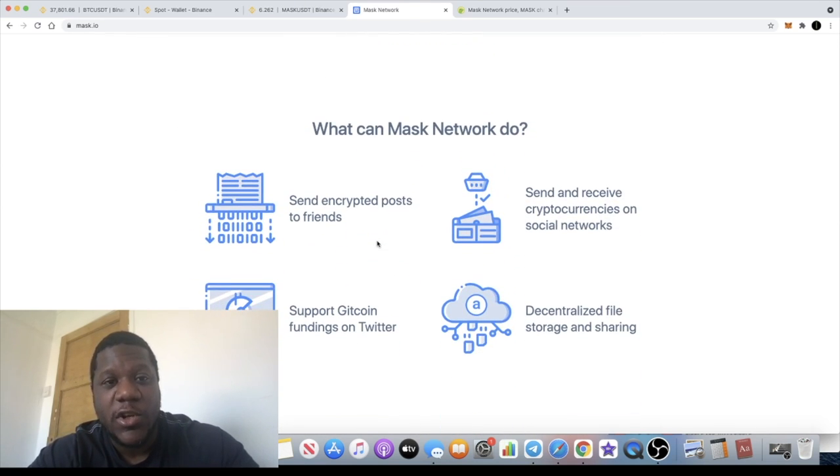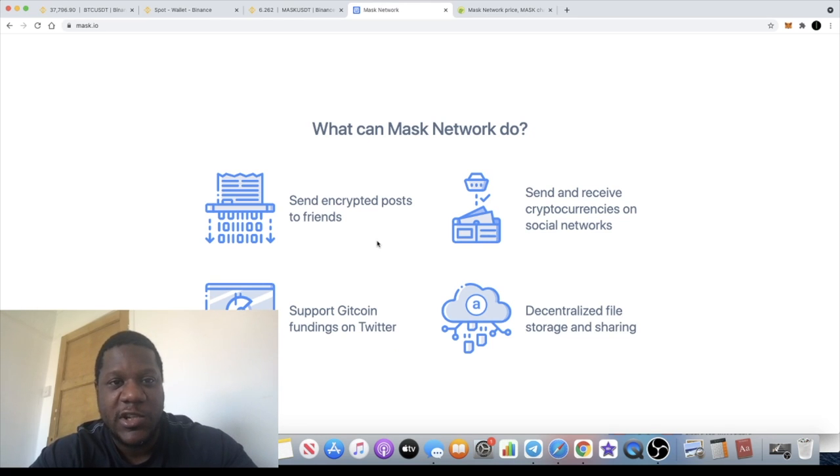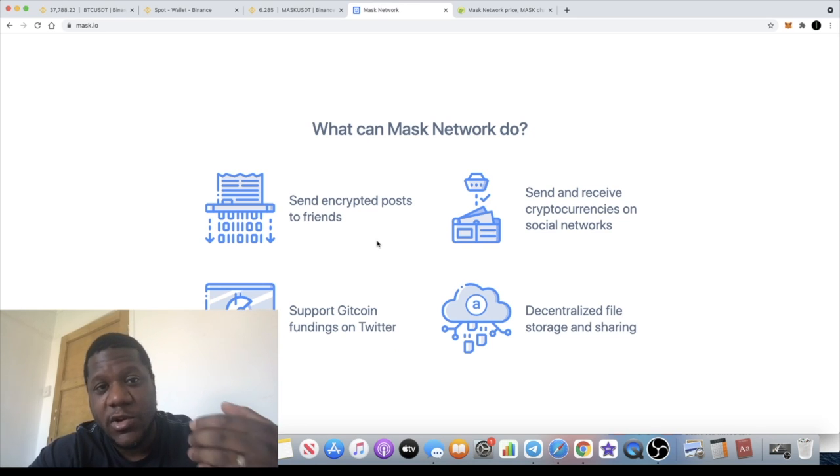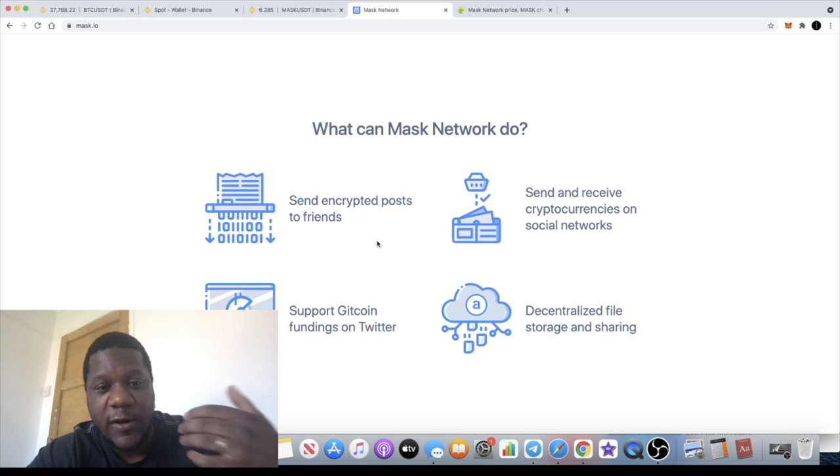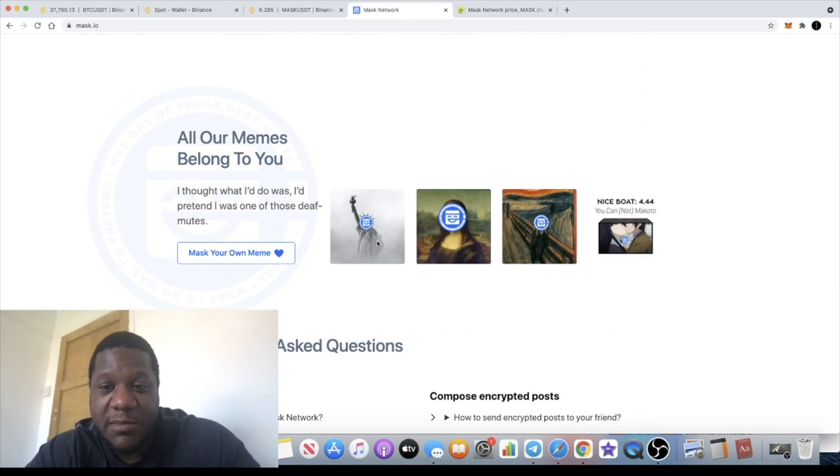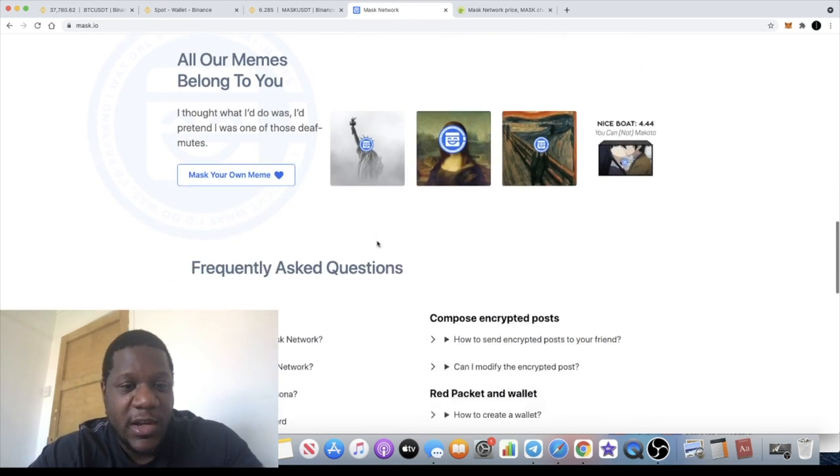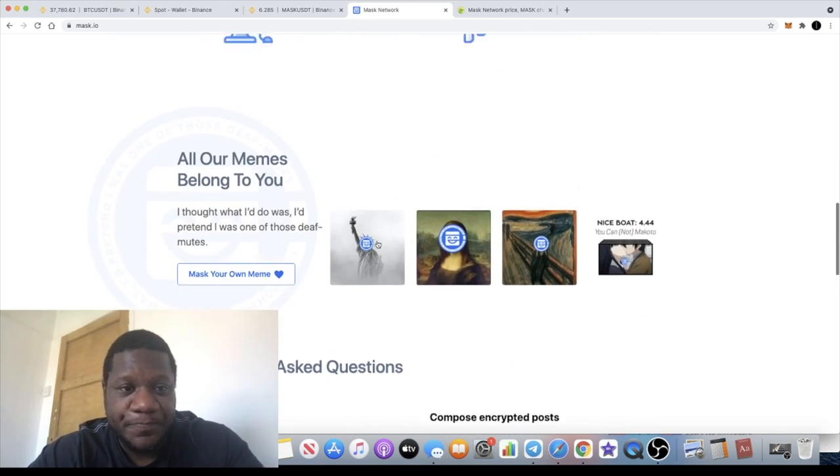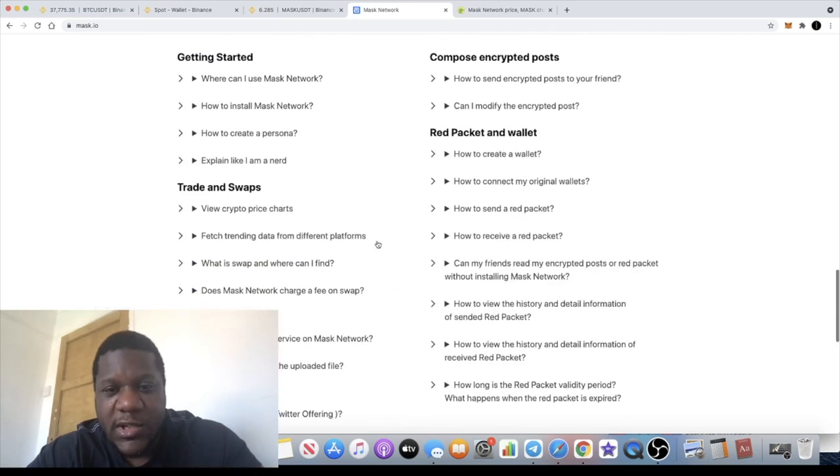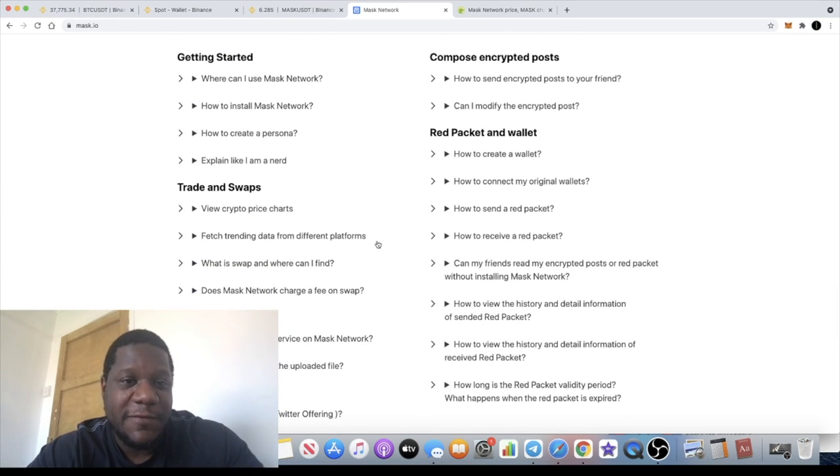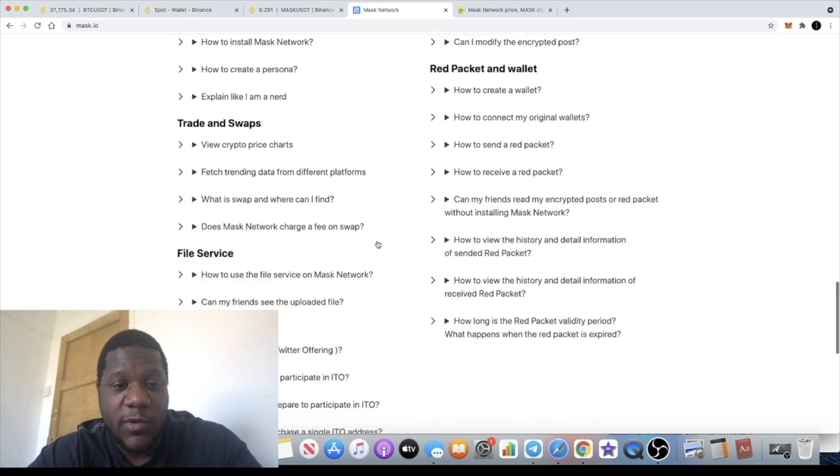It gives you the freedom of choice whether you want to encrypt a message so that nobody else can see it, or whether you just want to send it in the usual fashion and allow everybody to see it as a public message.